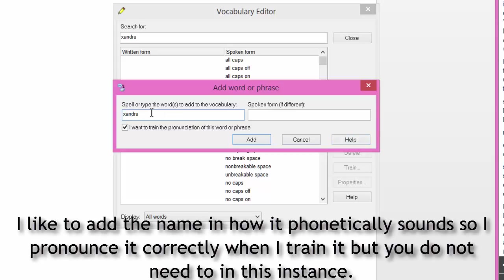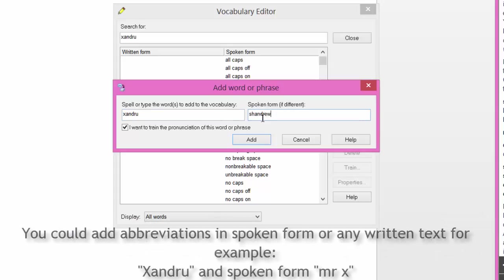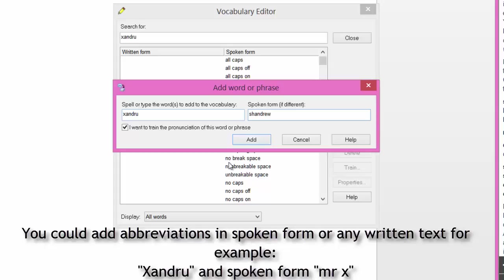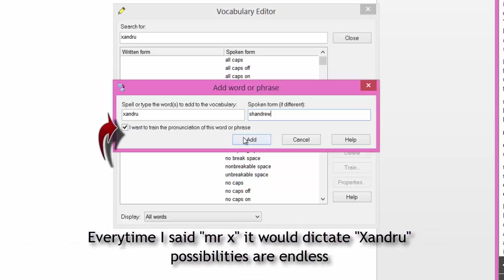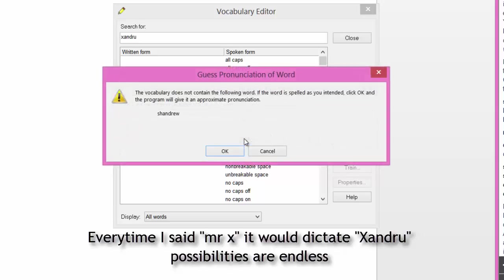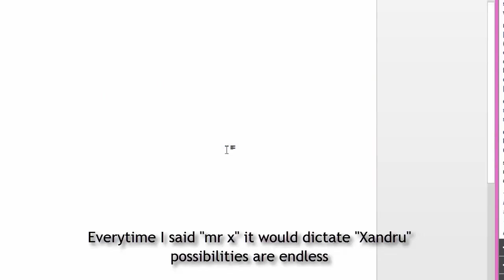So what I'm going to do with that name is add it. Now if I add it, it's asking me here on the right spoken form. I'll spell it out phonetically. And I think that's probably how it sounds, Chandru. Click add. I've ticked here I want to train the pronunciation of this word or phrase. Click add and it will come up automatically for you to train. Click OK.